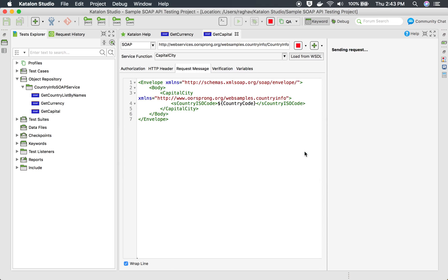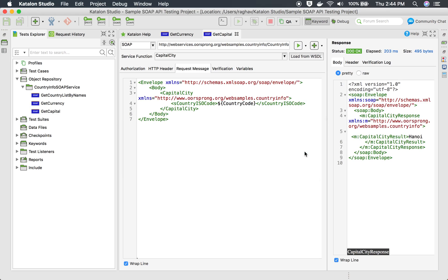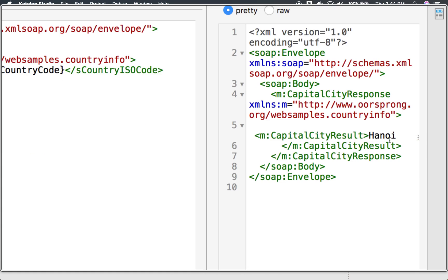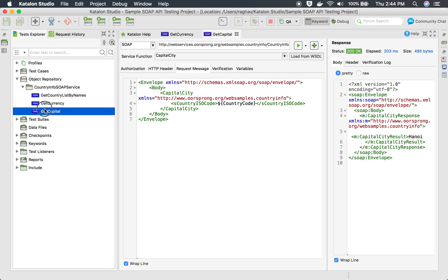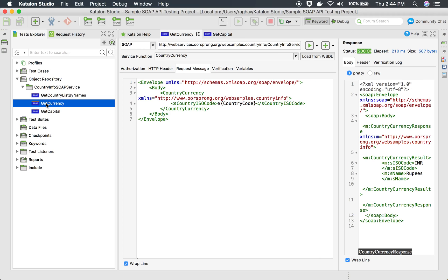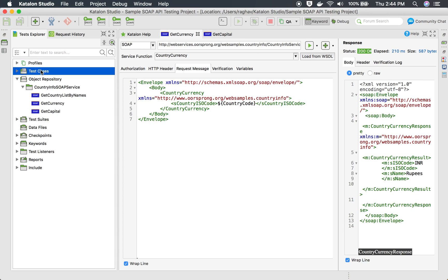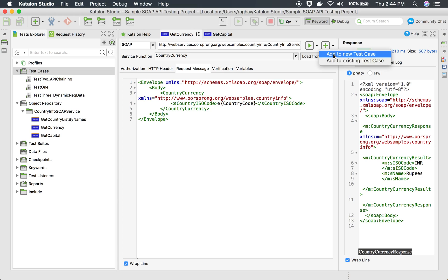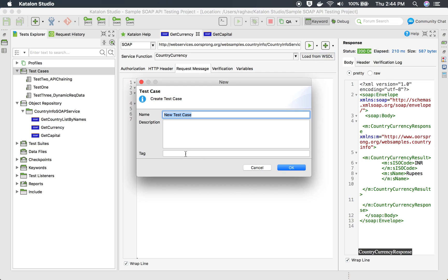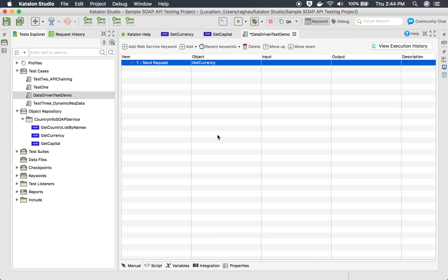Running this should give me the capital city of Vietnam — and yes, we are getting the capital of Vietnam. This is working fine. Now I'm going to add these two APIs into our test case. I can go to the plus button, click the drop-down, and say 'add to new test case'. I will create a new test case and name it 'data driven test demo' and say OK.